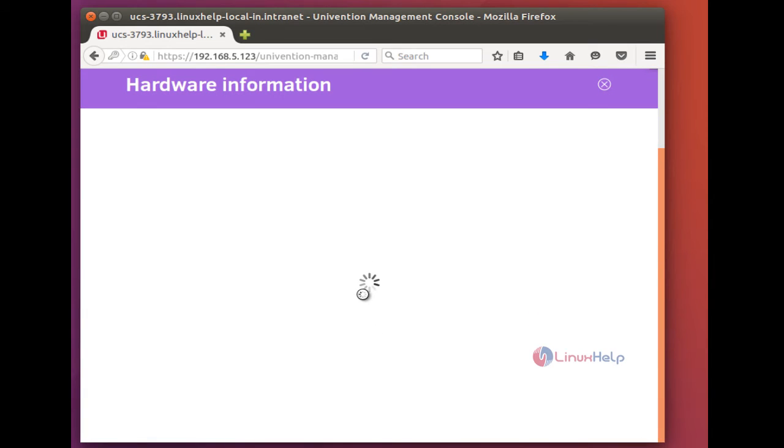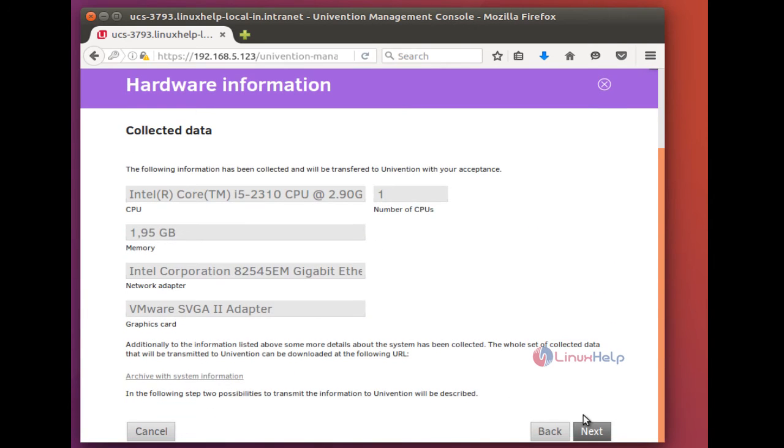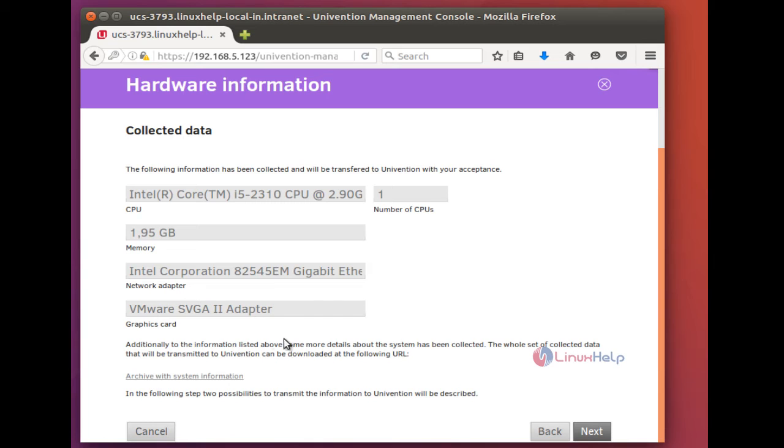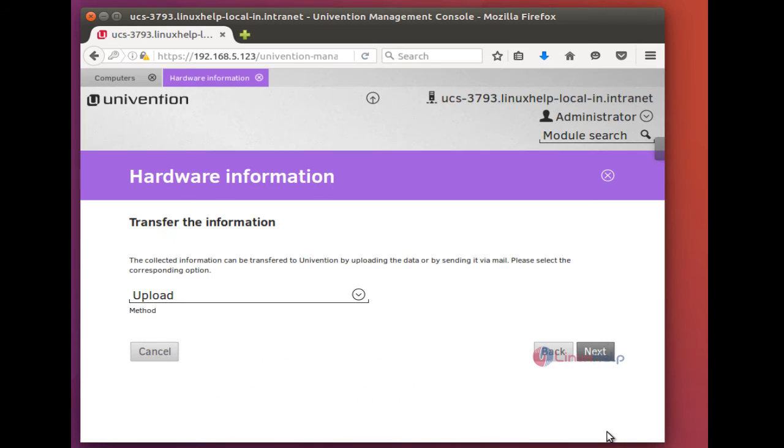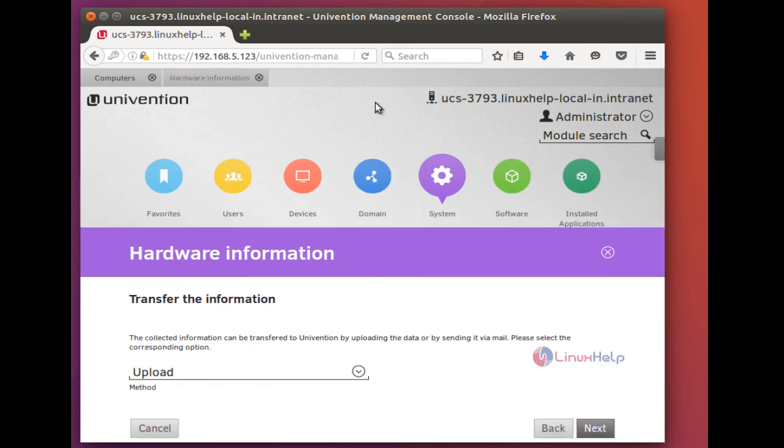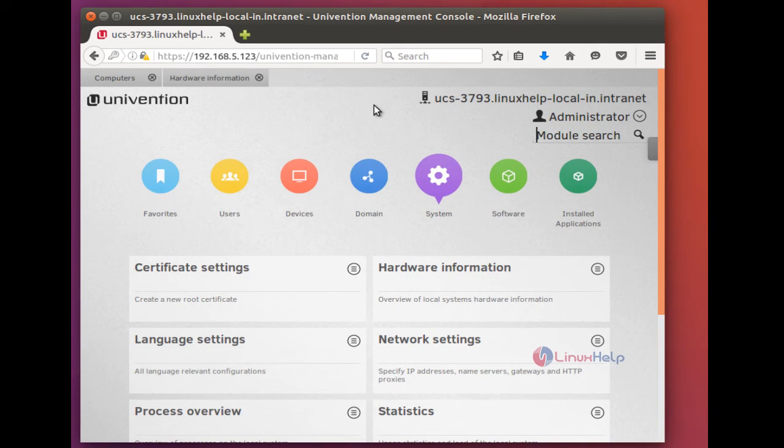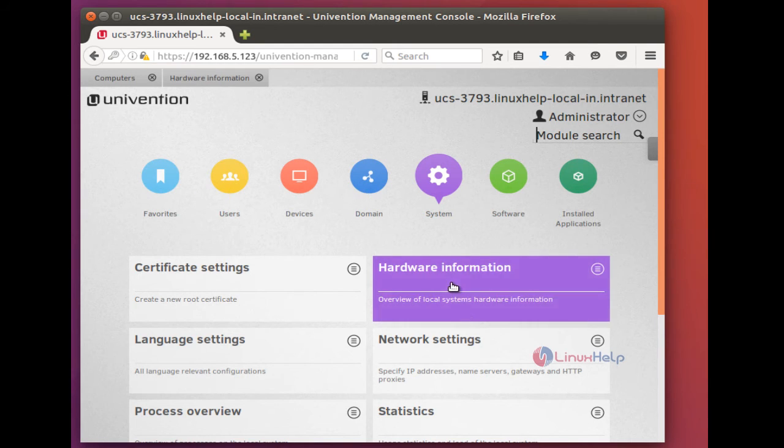Next, it will show some more information. Here it shows the CPU and the number of CPUs used. And so on. At any time you can click this back to overview page to go to Univention Management Console page.